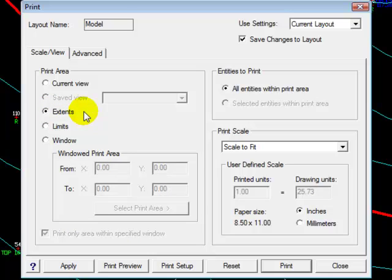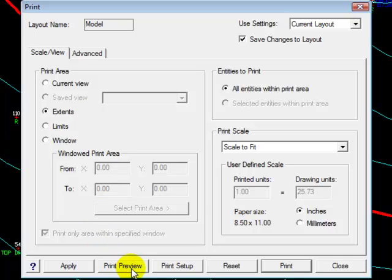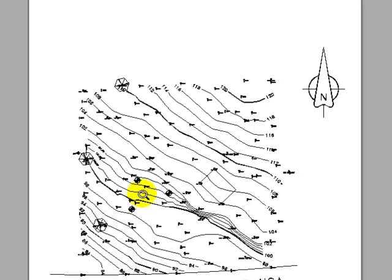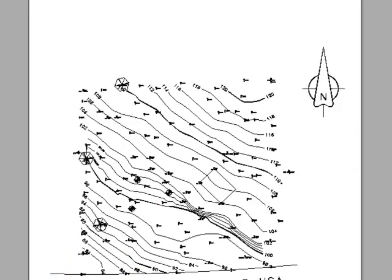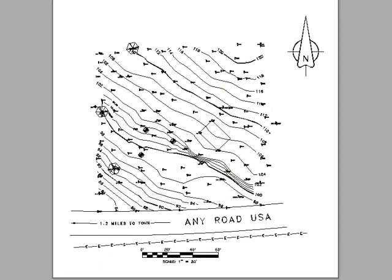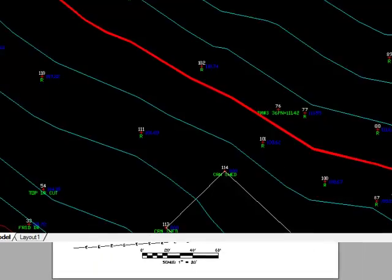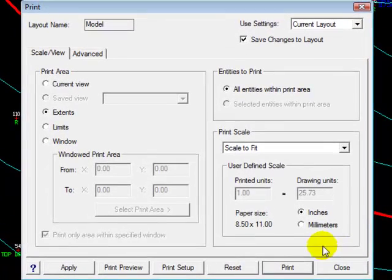Let's do a print preview first, just so that you can see that it will indeed print everything that is in model space currently. Let's go back to the print settings.